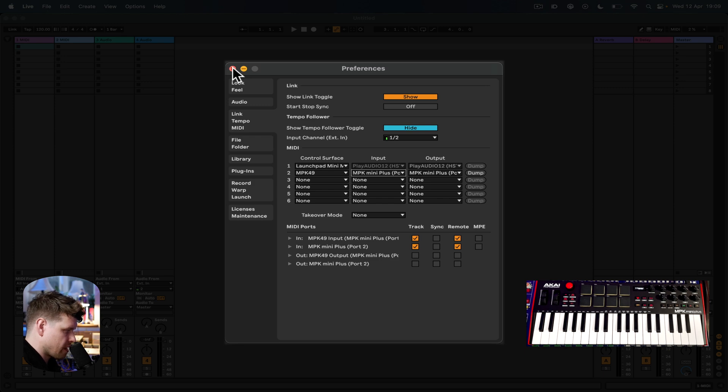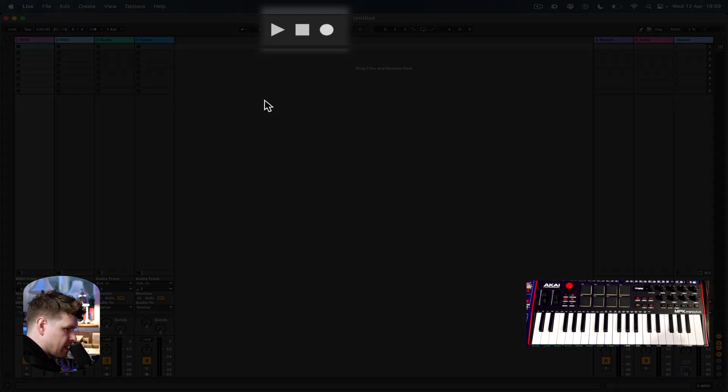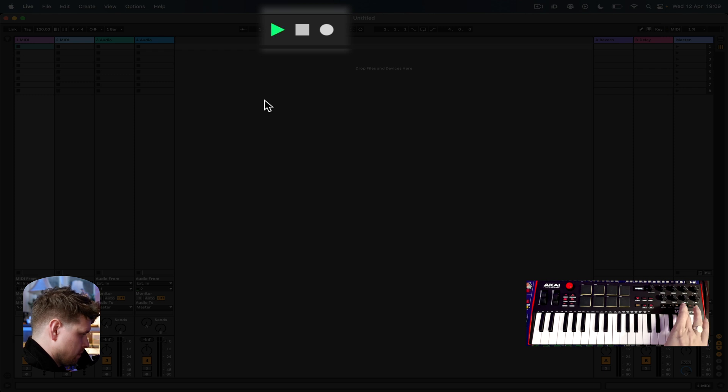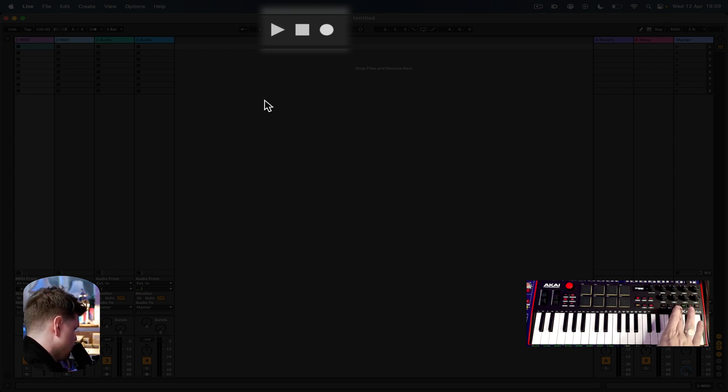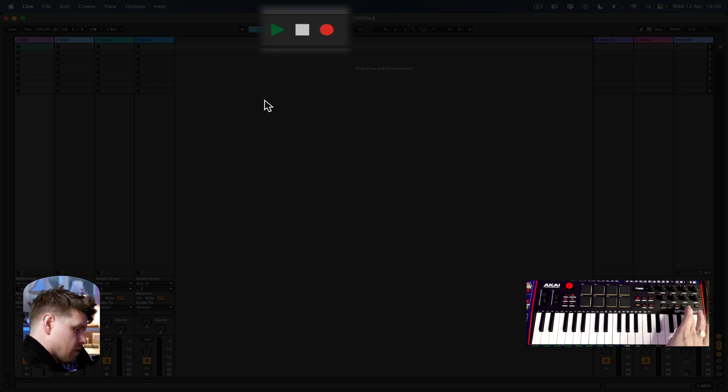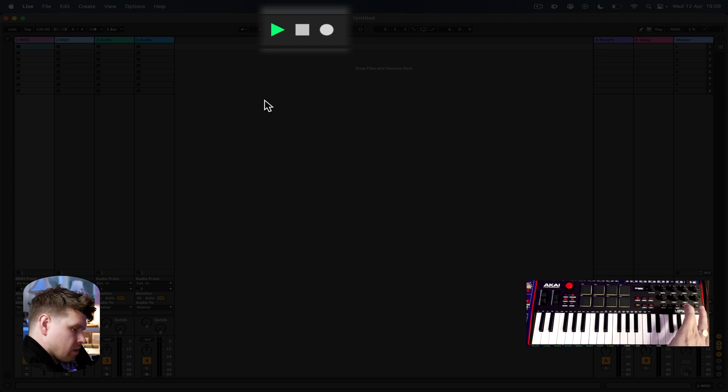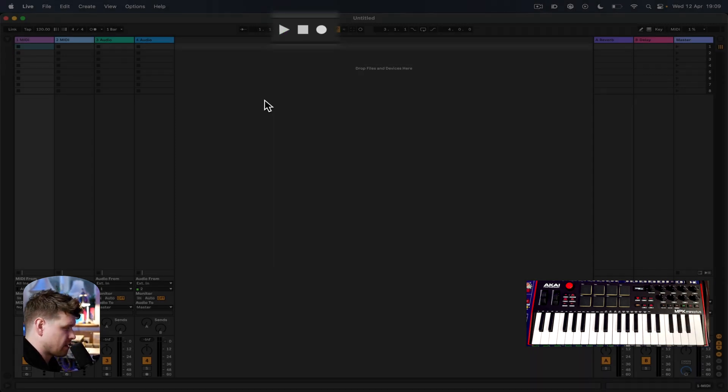Now if I go up here and press play, it plays. Stop. Double stop takes it back to the start, and then record. Fantastic.